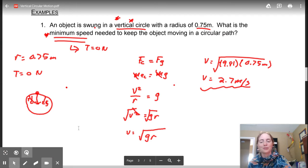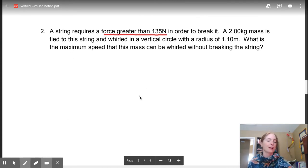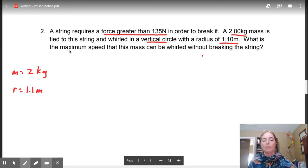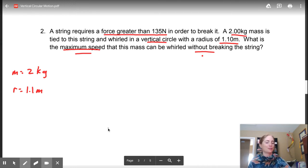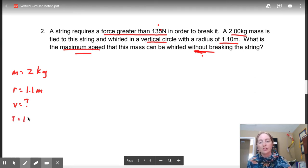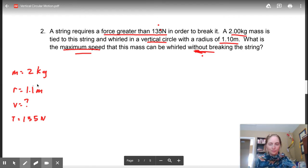Let's go on to question number two. A string requires a force greater than 135 Newtons in order to break it. A two-kilogram mass is tied to the string and whirled in a vertical circle with a radius of 1.1 meters. What is the maximum speed that the mass can be whirled at without breaking the string? A string requires a force greater than 135 Newtons to break, so our maximum tension is 135 Newtons.